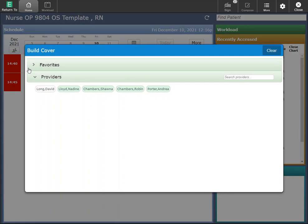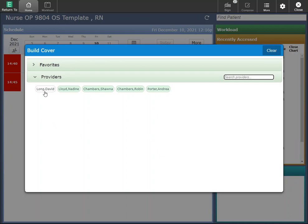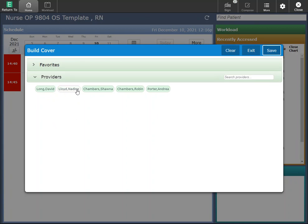Clicking on edit coverage allows you to search for providers and add them to your list. For example, here you can see Dave Long. I am covering and it's not green. If I wanted to cover him, I can click on it and it turns green. If I wanted to stop covering Nadine, I can click on Nadine and she will be low lit.